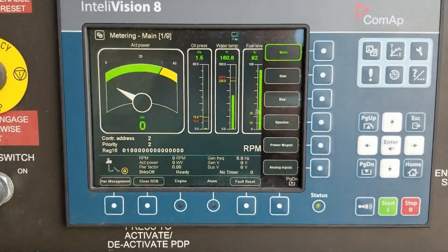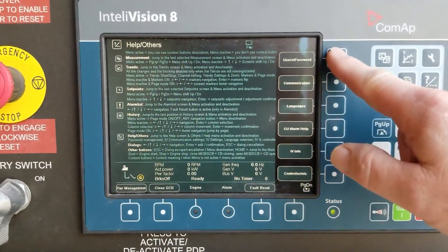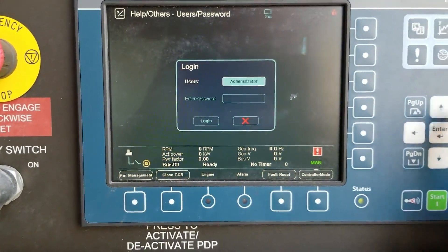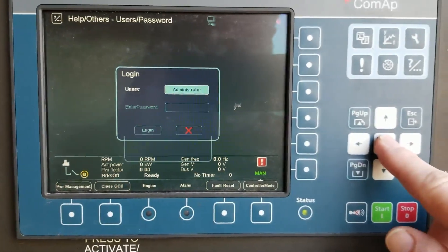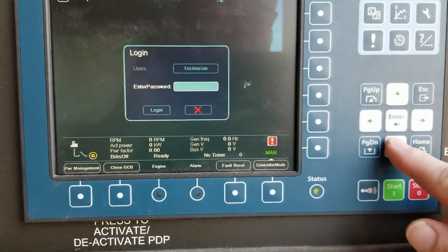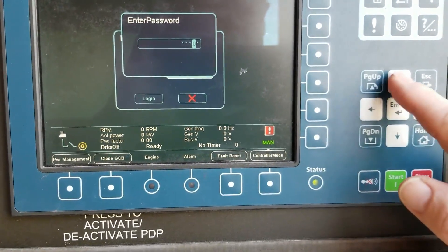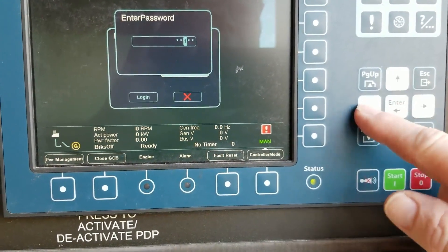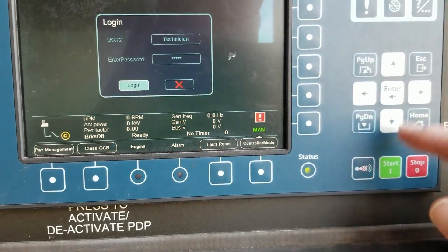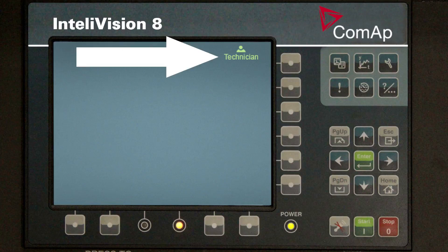First, log in as a technician by pressing the question mark key, then select user's password. Using the cursor keys, select users and choose technician. Next, enter password 1 1 1 1 1, or five 1s. Press the up arrow and the number will change, then the right arrow to move to the next number. The icon in the upper right hand corner will change to green and say technician.